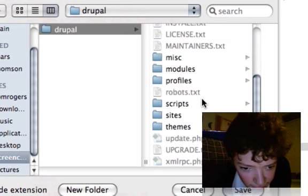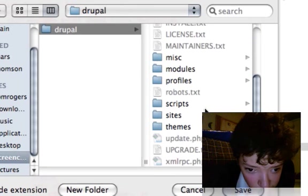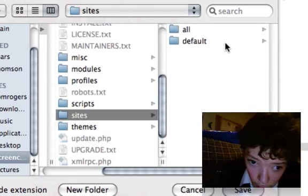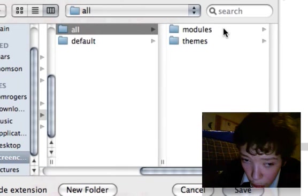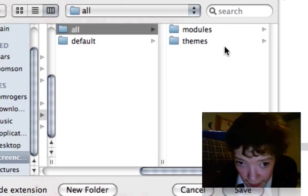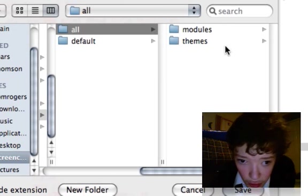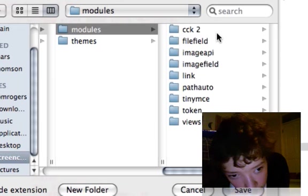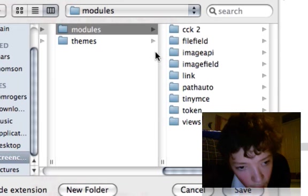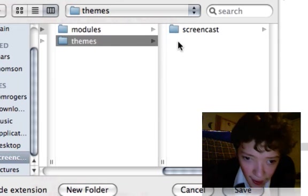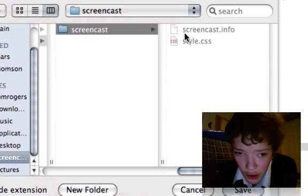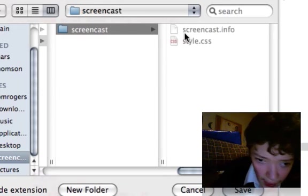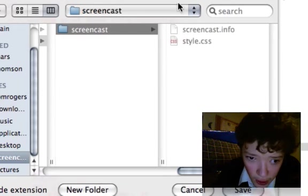We're just going to save it in sites/all/themes, and then our theme folder.